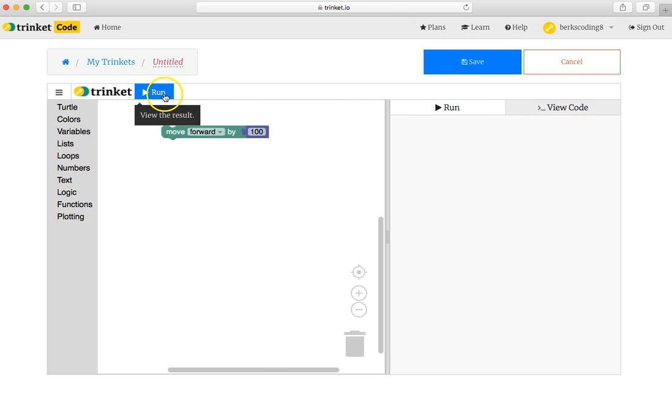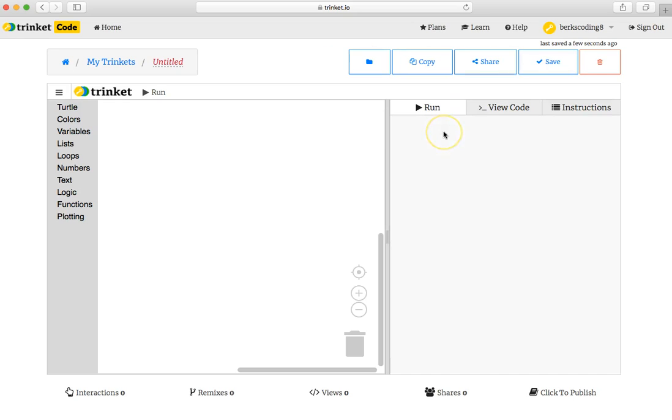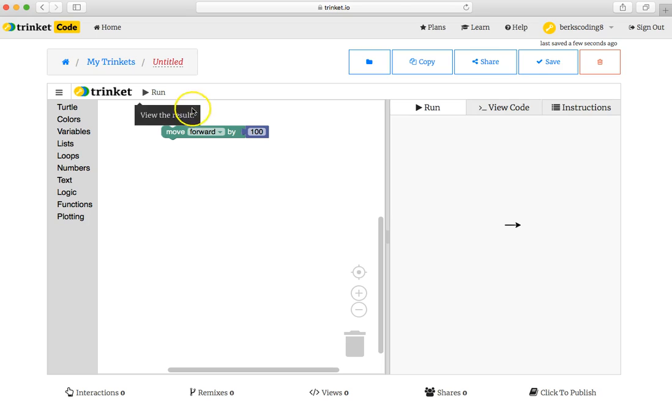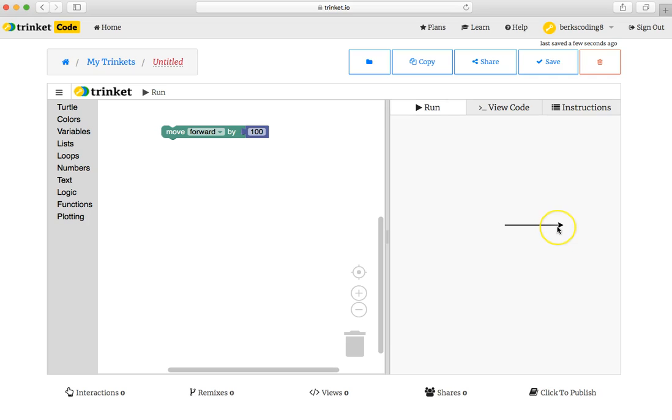And I can run the trinket. I believe it saves automatically when you run it, but I'm going to click save just to be careful. And now that it's officially saved, I can run it more safely. I run the project, the program, and something moves 100 pixels in the right direction.